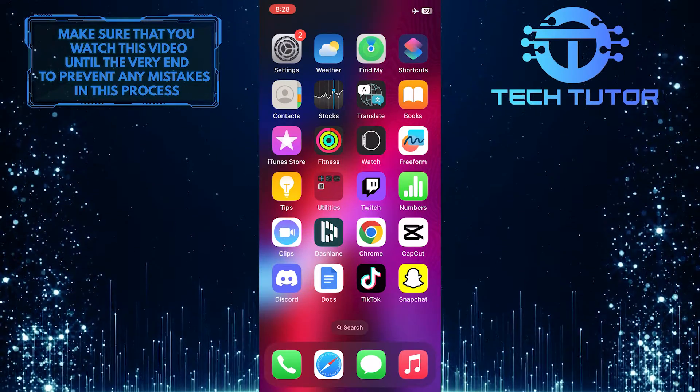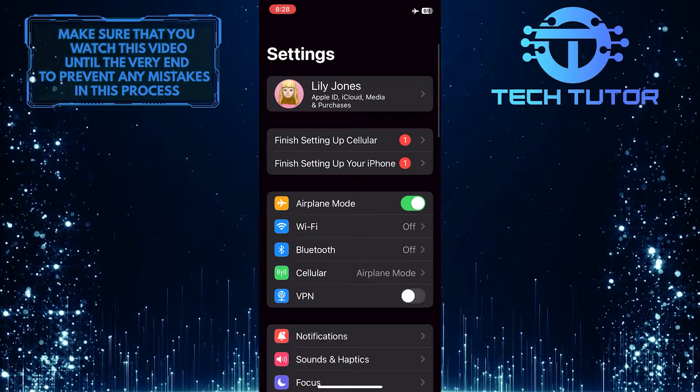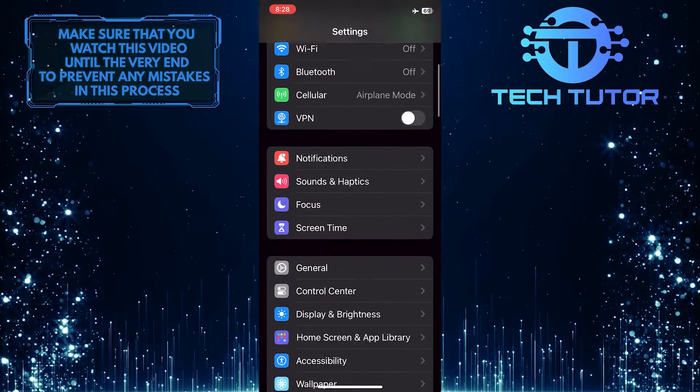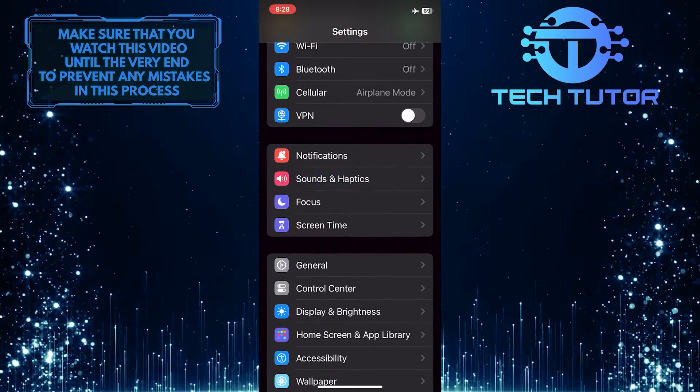To get started, open up the Settings app on your iPhone, scroll down a bit, and tap Sounds and Haptics.